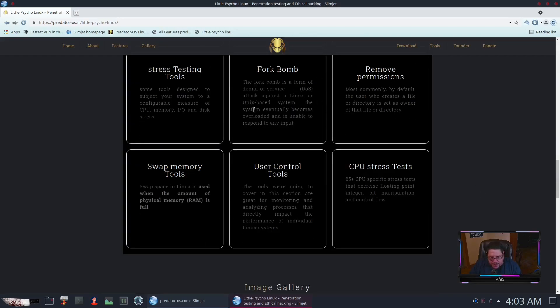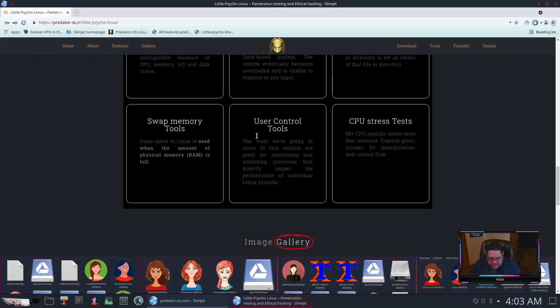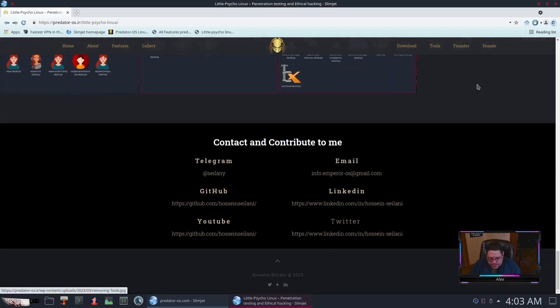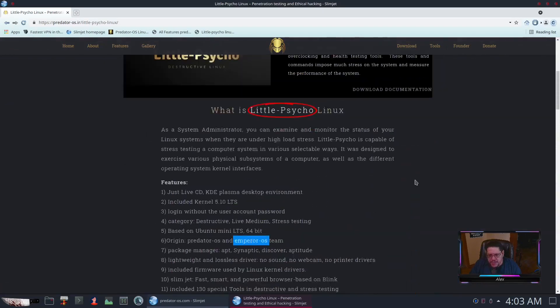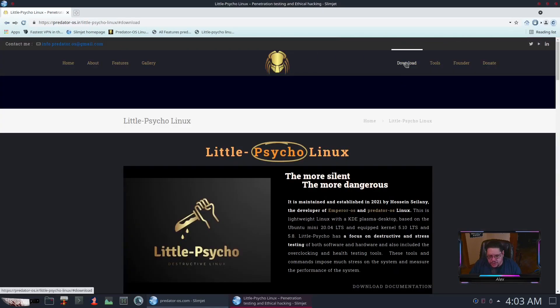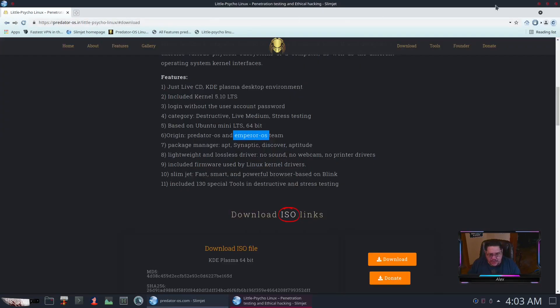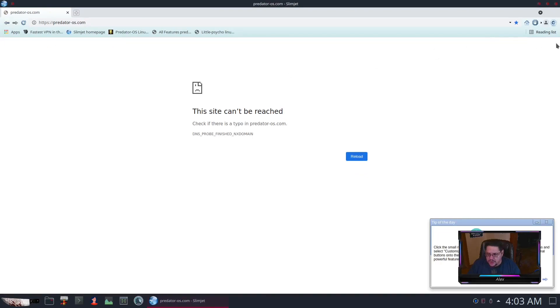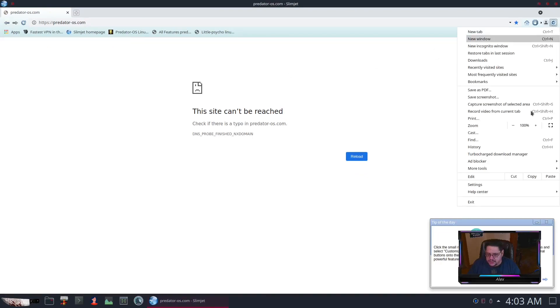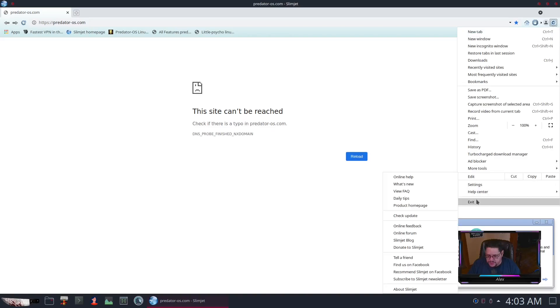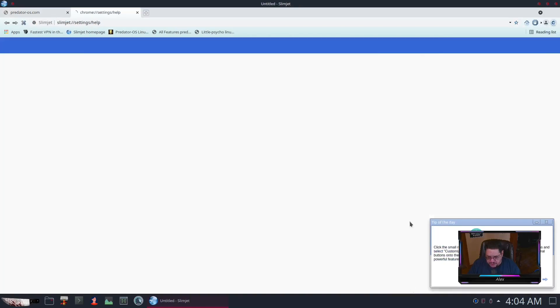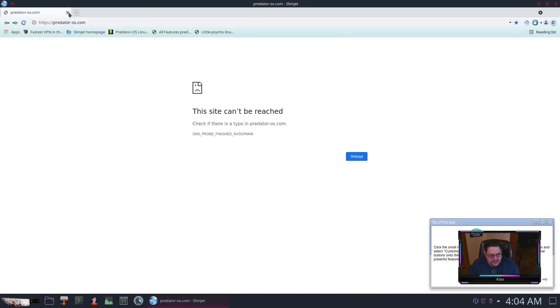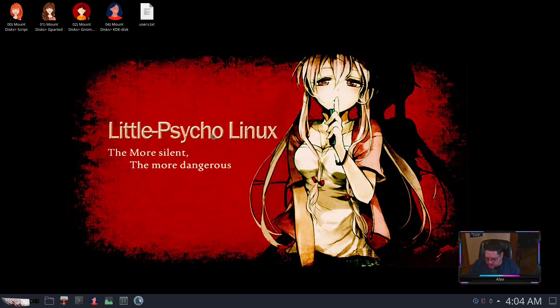They've got fork bomb on here where you can stress test your network for a DDoS attack and stuff like that. It's even got swap where you can manage your swap memory. At the bottom is the contact information. You can click here to download. Let's go to the about Slim Jet. It is version 31.0, based on Chromium 90.4, so like I said it's a fork of Chromium.